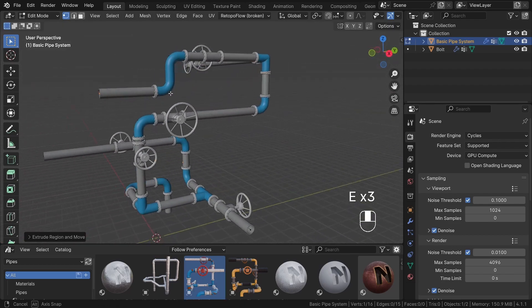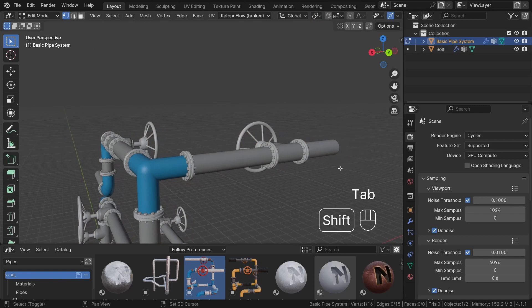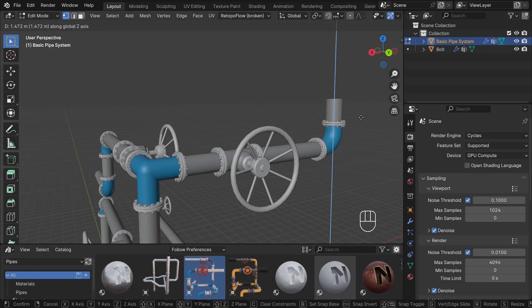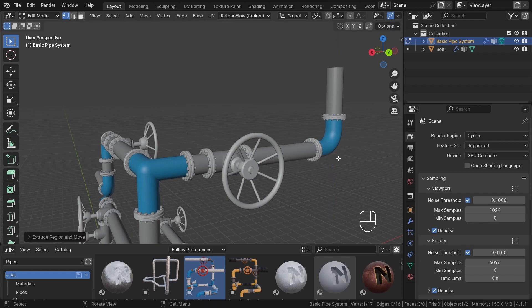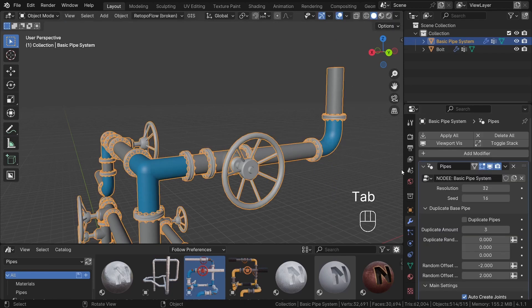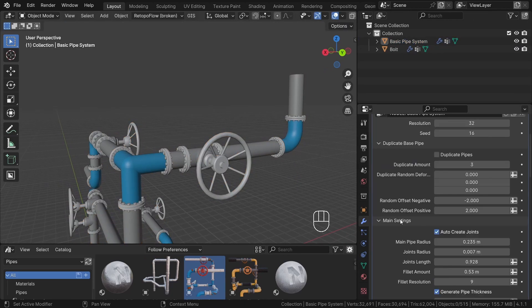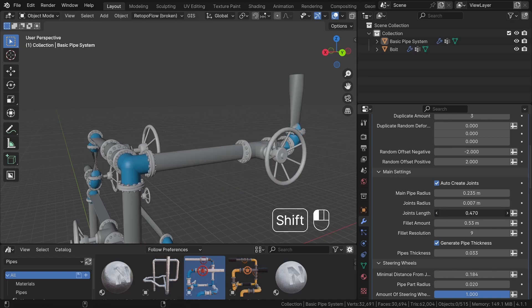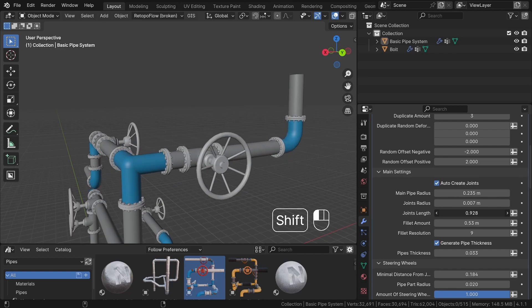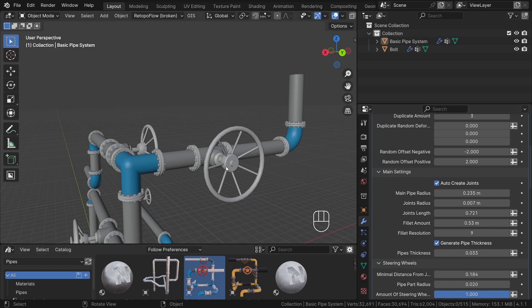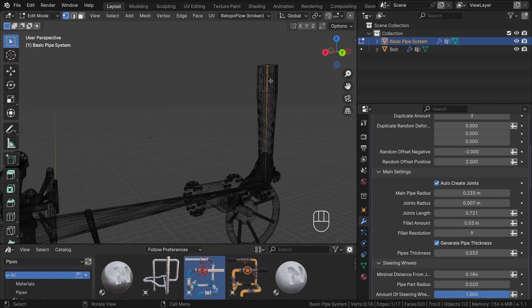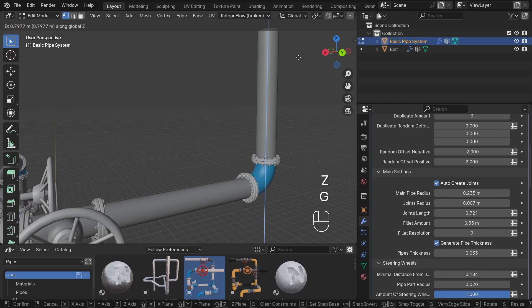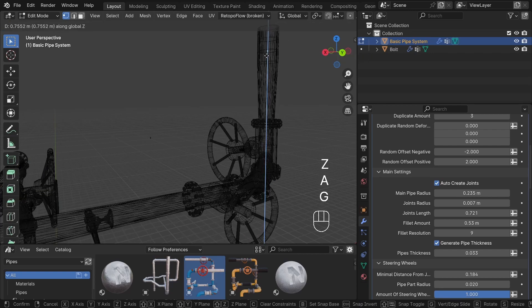Note that when extruding, the joint elements shrink. This occurs because in the parameters, we have enabled auto-create joints option. This option automatically creates joints with a fixed length specified here. In consequence, if two points are very close together, the generator cannot create joints with a length greater than the distance between these two points. This is due to how automatic mode works.